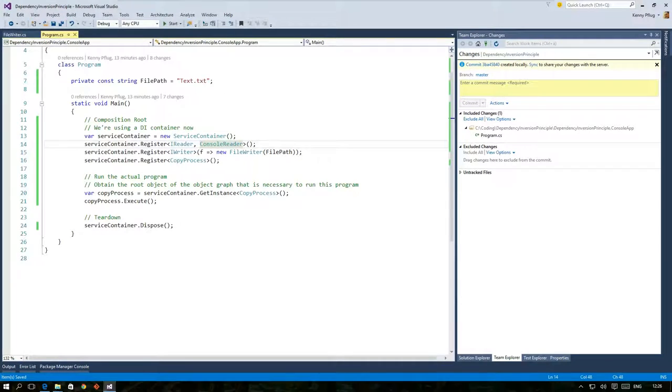By default LightInject does not keep track of objects that it created which is called a transient lifetime mode.